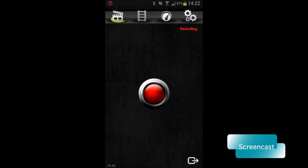So, if you have a rooted phone, you can install this app called Screencast and record Screencast from your Android screen. It's very cool.